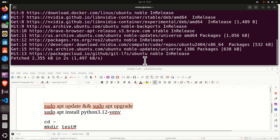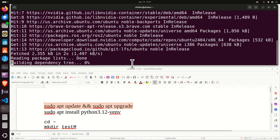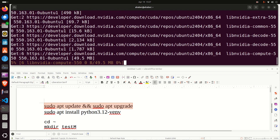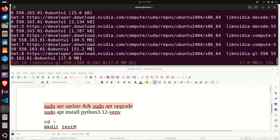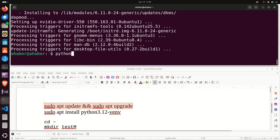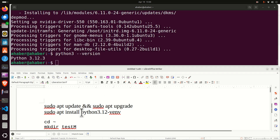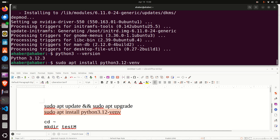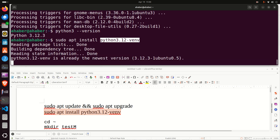After that, verify your Python version. If you're on Linux Ubuntu 24.04, you most likely have Python 3.12. If you are on Linux Ubuntu 22.04, you most likely have Python 3.10. Both versions will work perfectly. Verify your Python version by typing the appropriate command, then run the command that will install the package for creating Python virtual environments, making sure the Python version in the command matches your installed version.